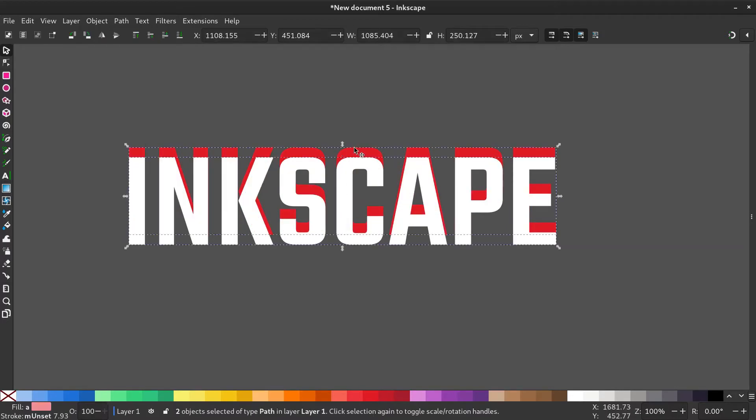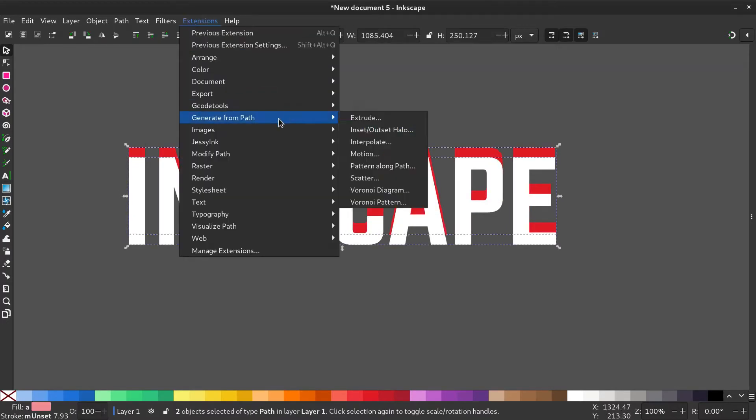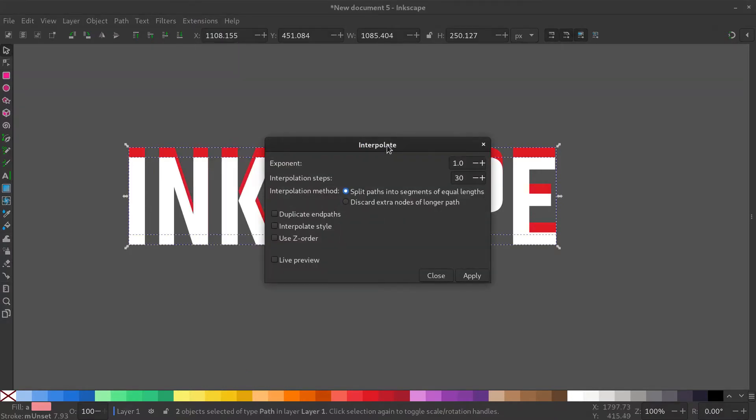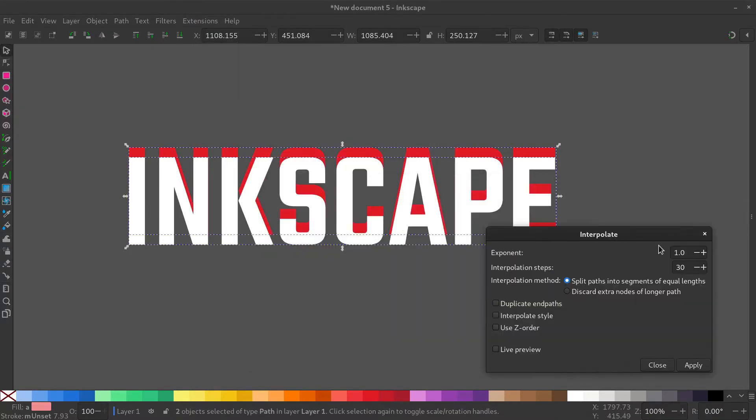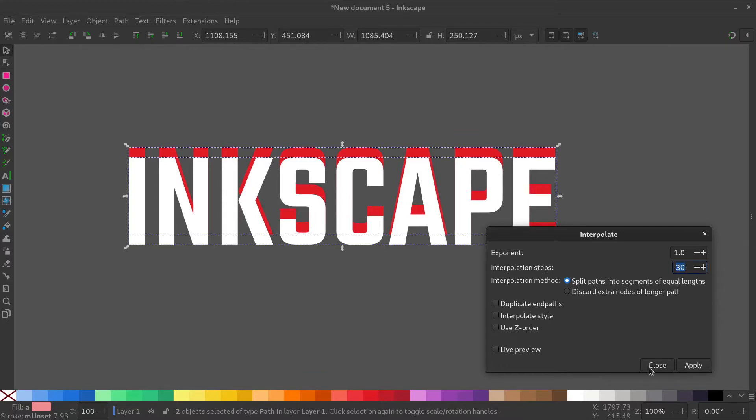Select both objects and go to extensions, generate from path, interpolate. What this does is it creates multiple objects in between the two objects. Give it a value of 30 so it creates 30 objects in between. You can preview it before applying if you want.